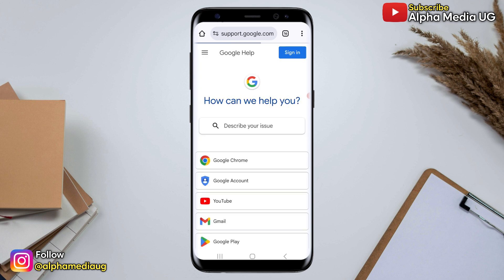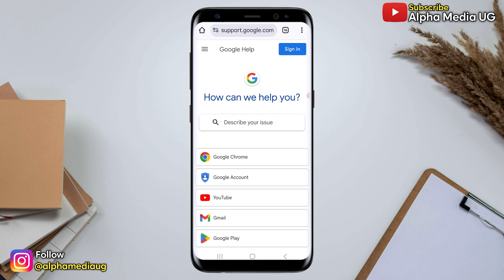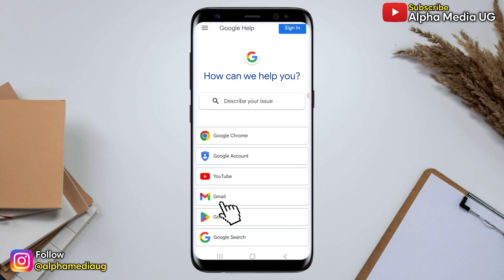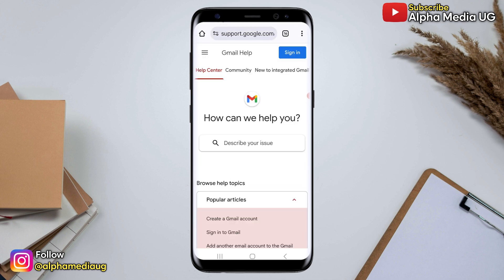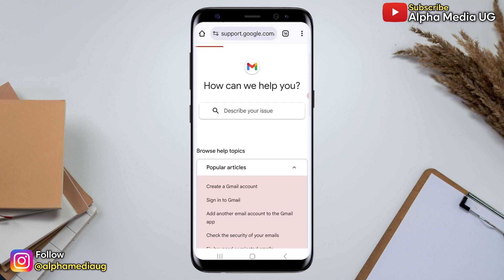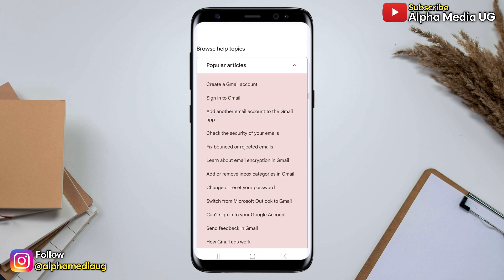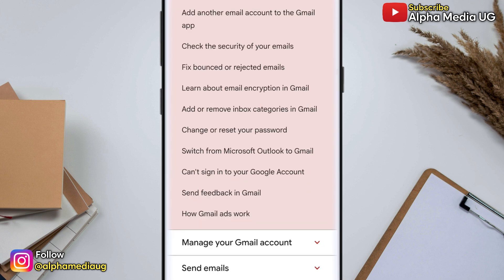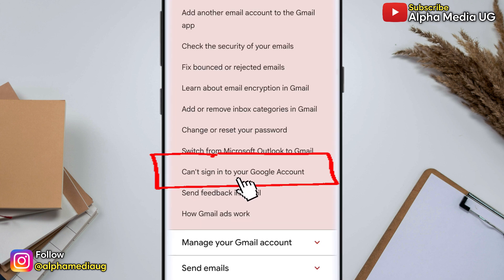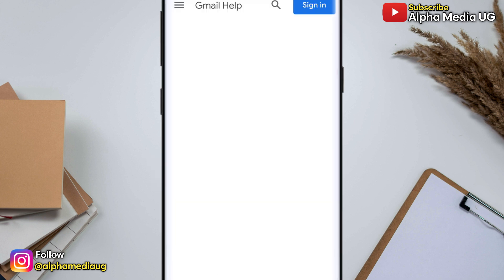Under 'How can we help you', there will be a list of options. Select Gmail. Next, from the Gmail section, scroll down to 'Popular articles'. Since you can't sign into the Google account, select 'Can't sign into your Google account'.